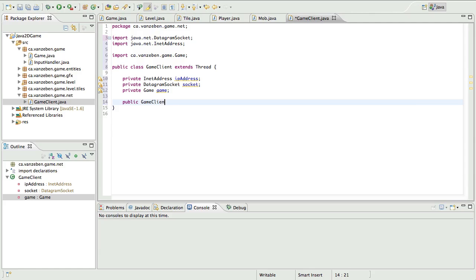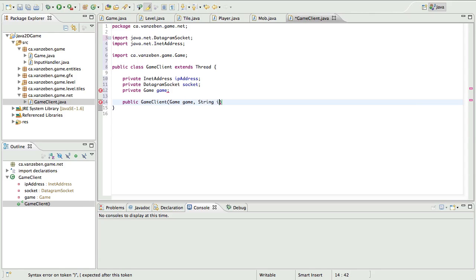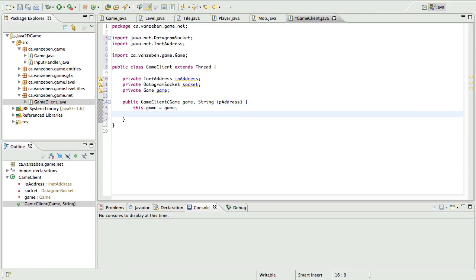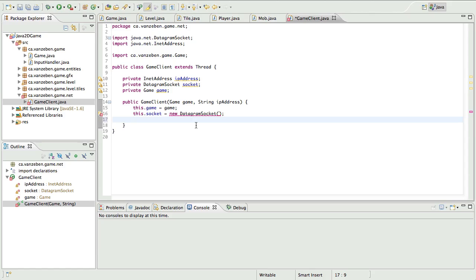Then we're going to create our constructor here — GameClient — and it's going to take the game and it's going to take a String IP address. We're going to do this.game equals game, typical constructor stuff. We're going to do this.socket equals new DatagramSocket. Please note that we are going to be using a DatagramSocket for the server as well. However, if you want to turn this into a socket that listens on a certain port, you enter the port in here — like 1 through 3 — and that'll make it listen on that port. We're also going to set this.ipAddress to InetAddress.getByName and ipAddress.